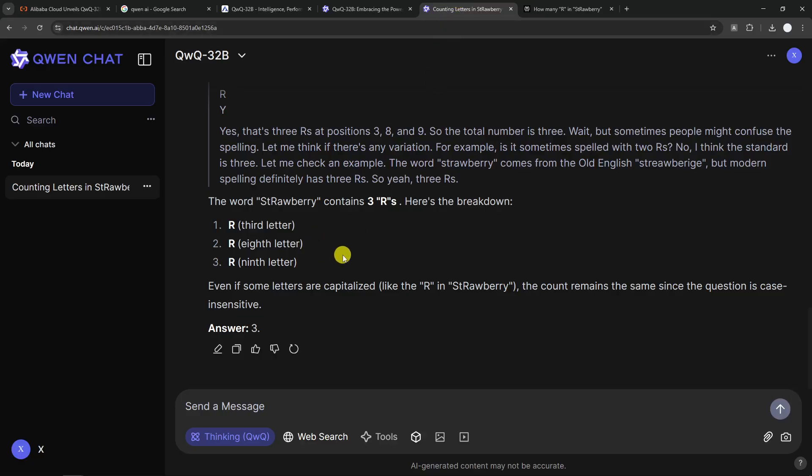QWQ wasn't able to understand my question. But anyway, let's move on to the next question. This is quite interesting and also tricky.